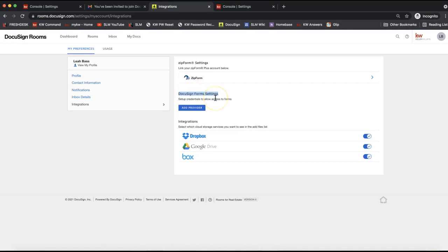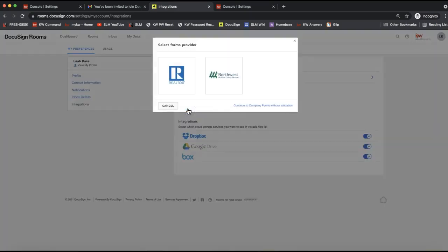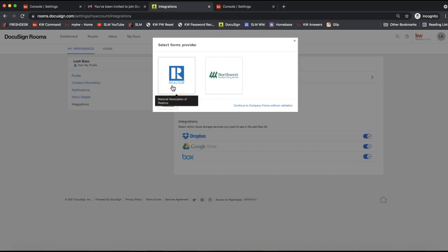On realestate.docusign.com, click your initials or headshot on the top right, then select Preferences from the dropdown. On the left-hand side, select Integrations. For most states, you'll need to add your NRDS ID to have access to all of your interactive forms in DocuSign. Click the blue Add Provider button.